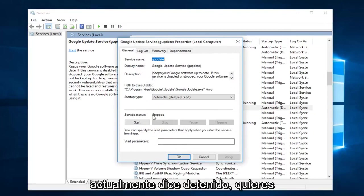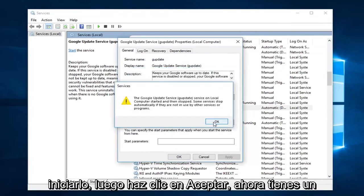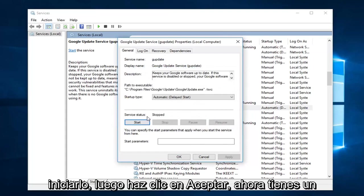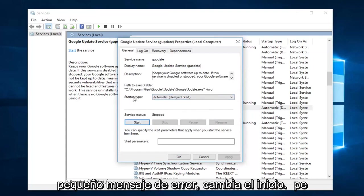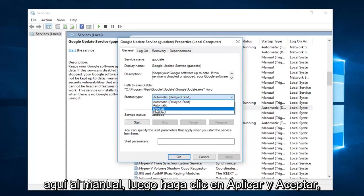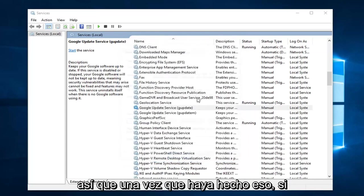If server status currently says stop, you want to start it. Then click on OK. Now if it still says server status stopped, then you get the little error message. Change startup type here to manual. Then click on apply and OK.